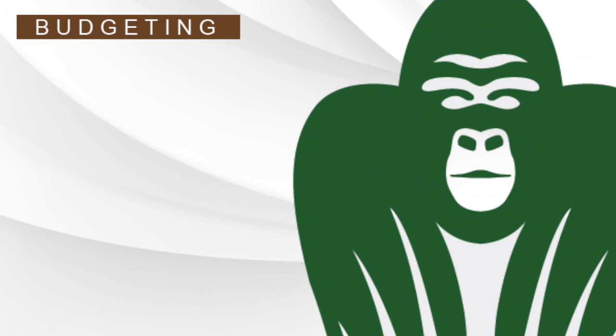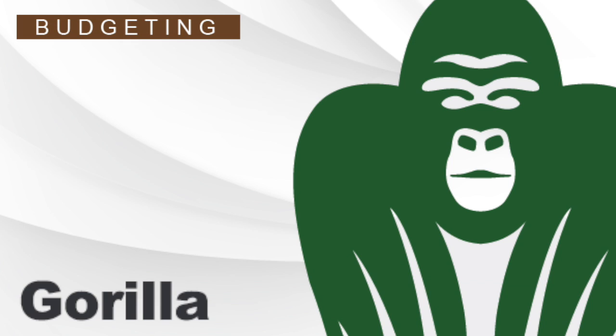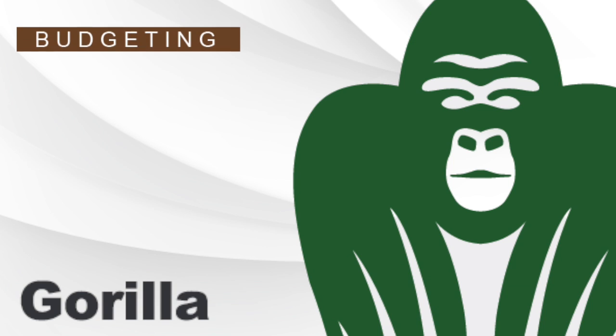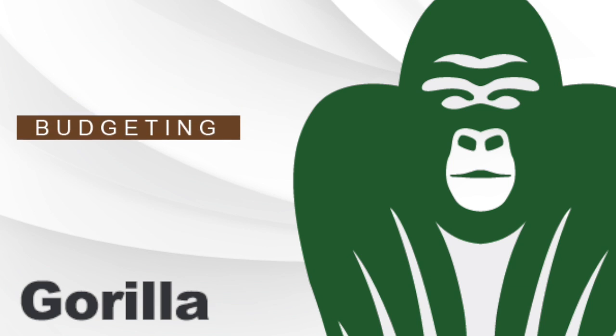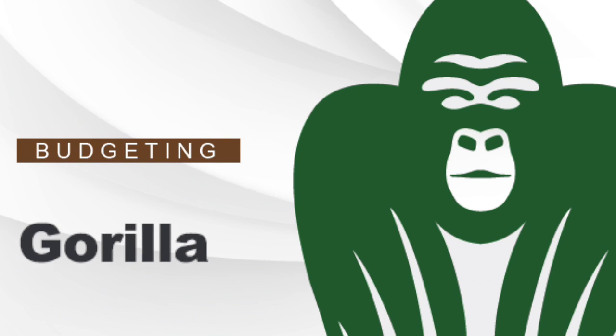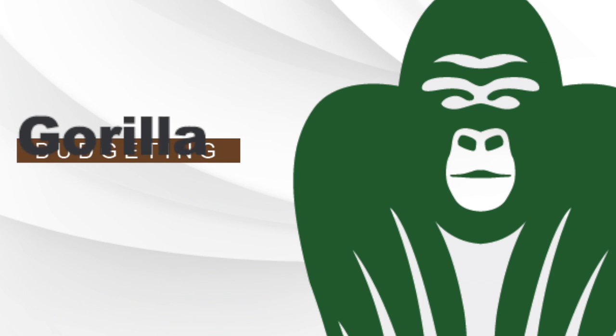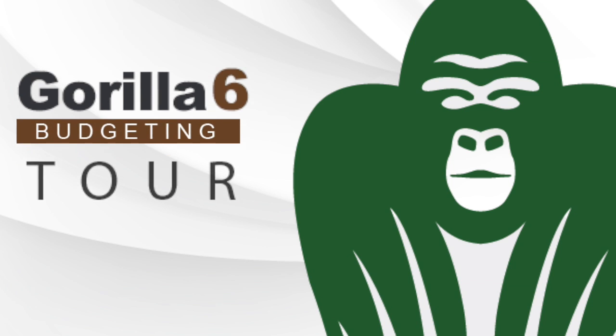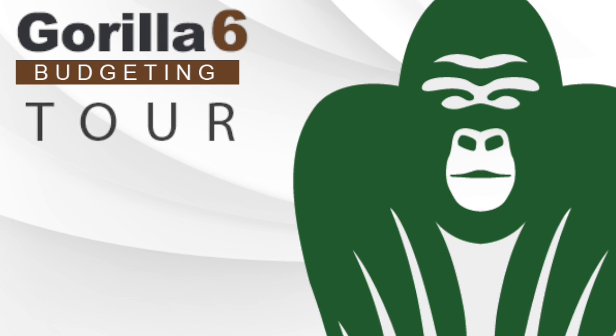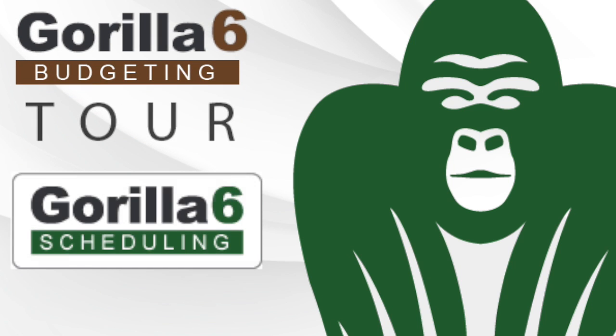Gorilla Budgeting 6 is the perfect choice for producers, production managers and anyone that needs to create a film or video budget. A powerful tool that allows you to create a budget with all the professional features you'll need and integrate with Gorilla Scheduling 6 to get the most out of your production.